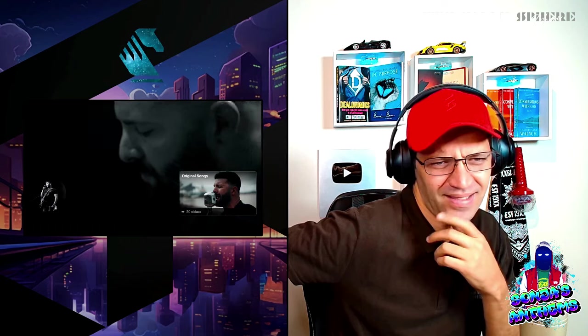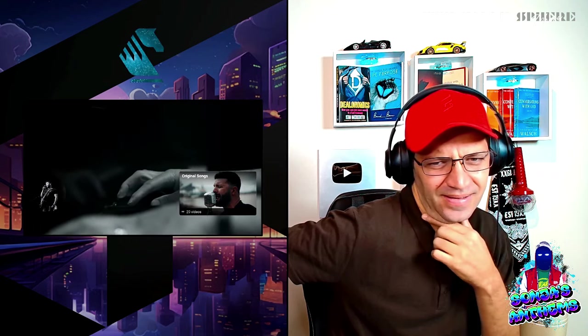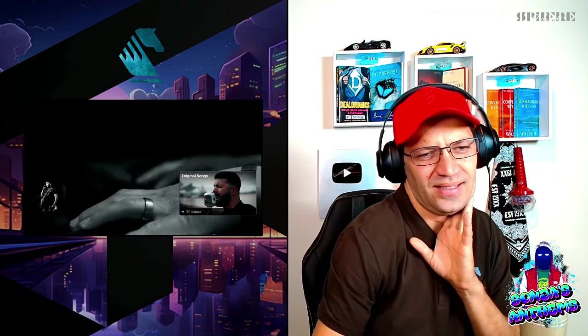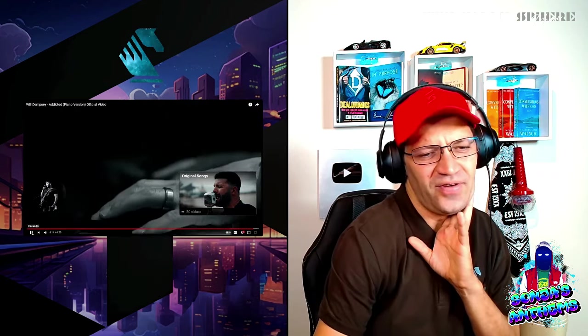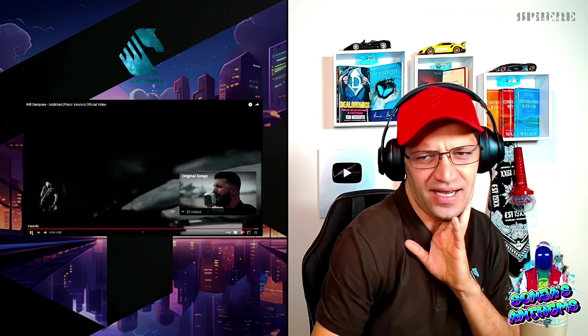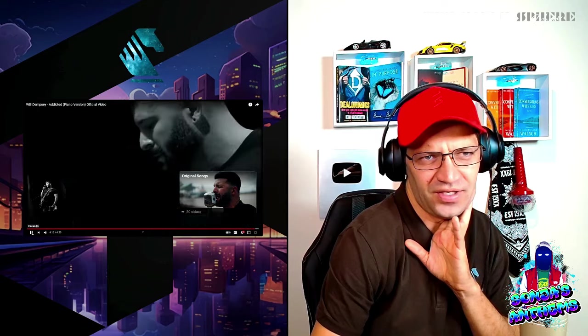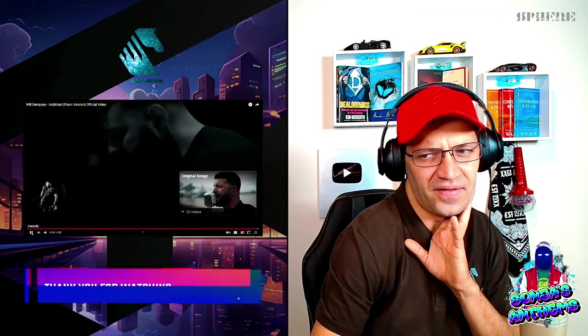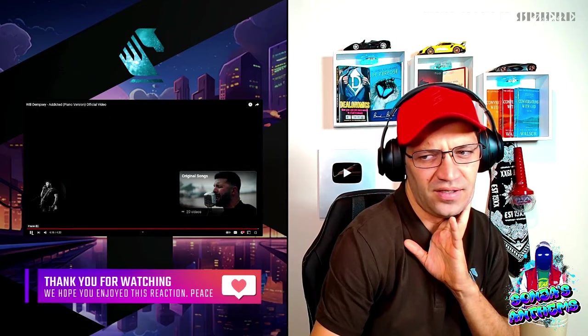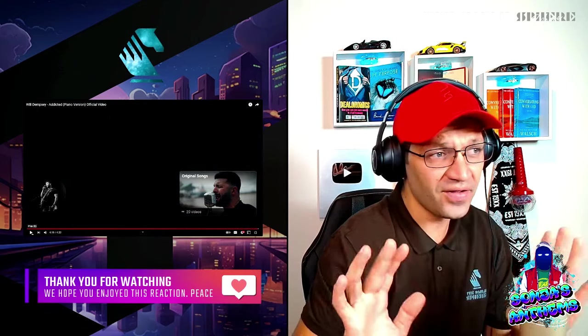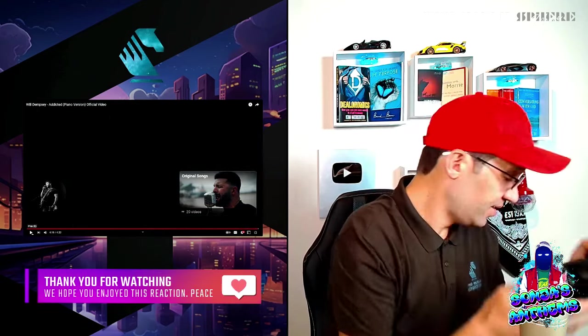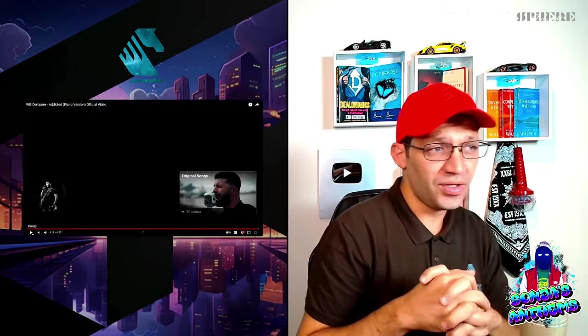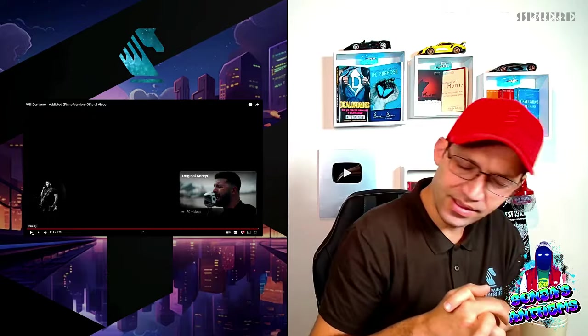Mad. I mean, this is the piano version. I'd love to see the actual original version. This is fire. This is my favorite of the day so far. Favorite of the day so far. Love that. You guys let me know what you think down below and I'll catch you on the next one. Peace.